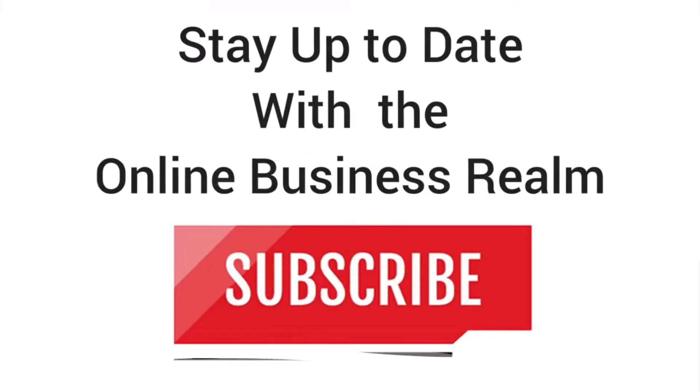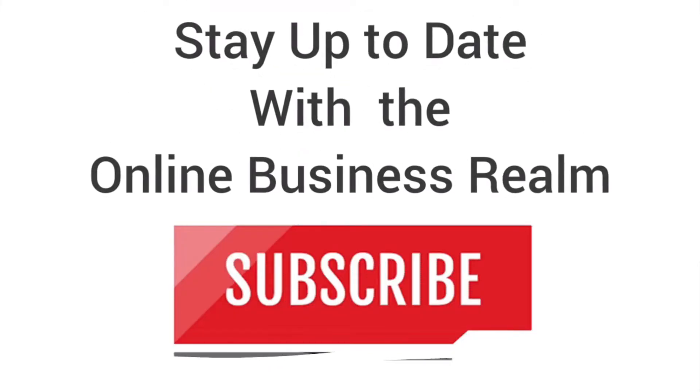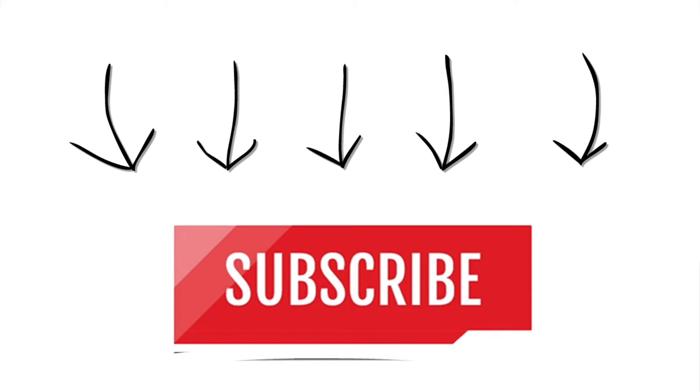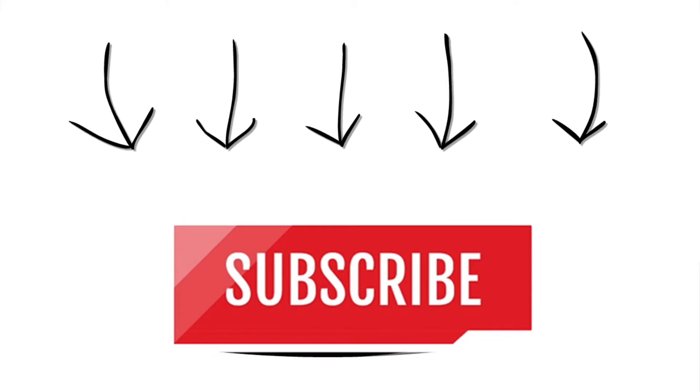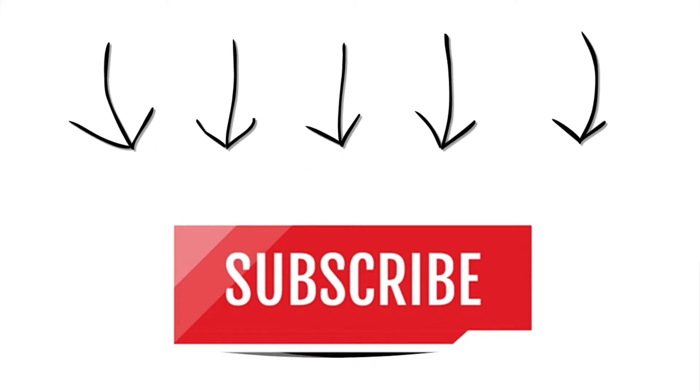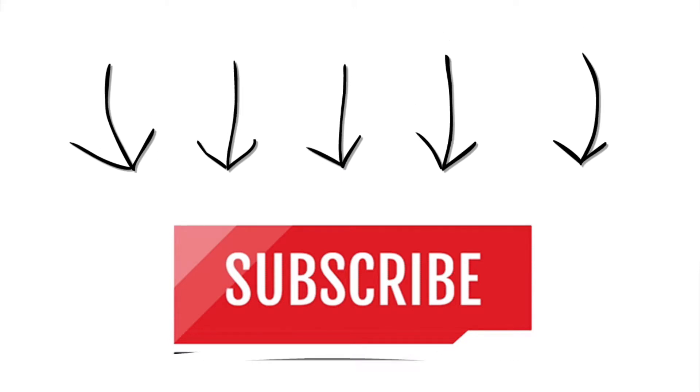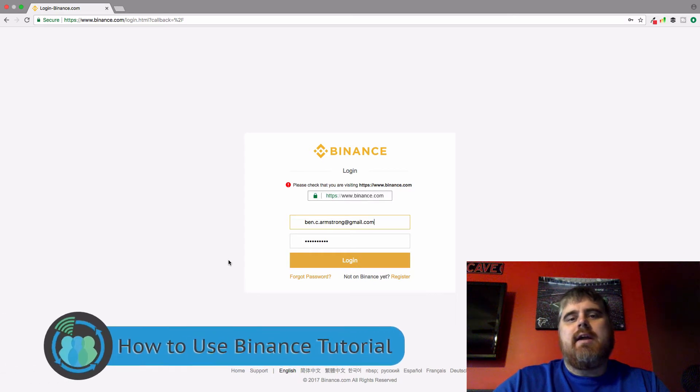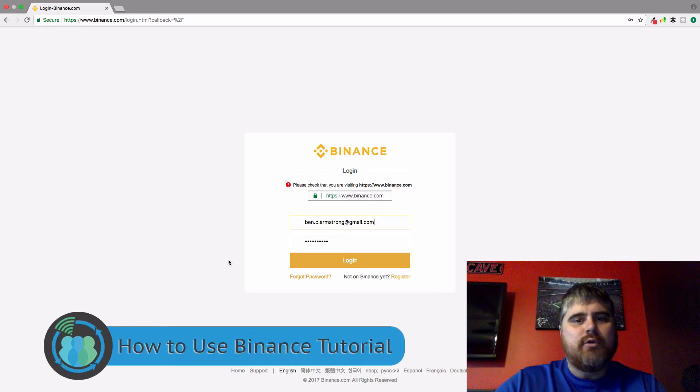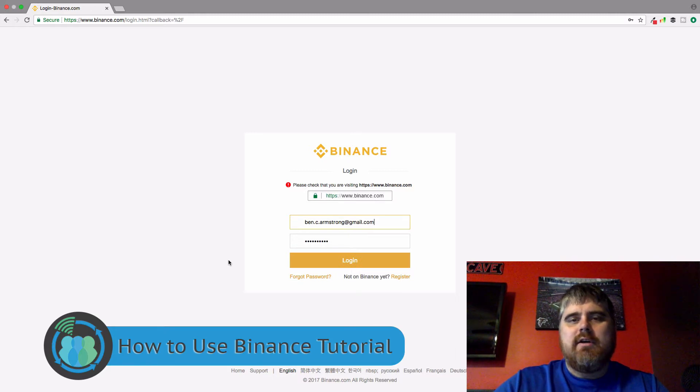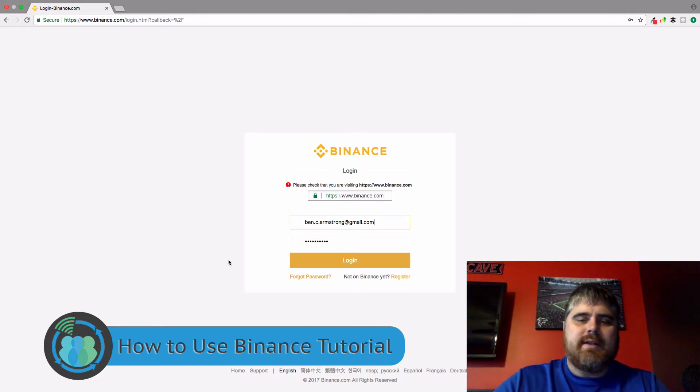Hello and welcome to another online business realm video. If you haven't done so already, don't forget to click the subscribe button. We would appreciate it. So for today's video, we're going to be looking at how to use Binance, a full tutorial. This is really for the beginner, not the advanced cryptocurrency trader or anything like that.